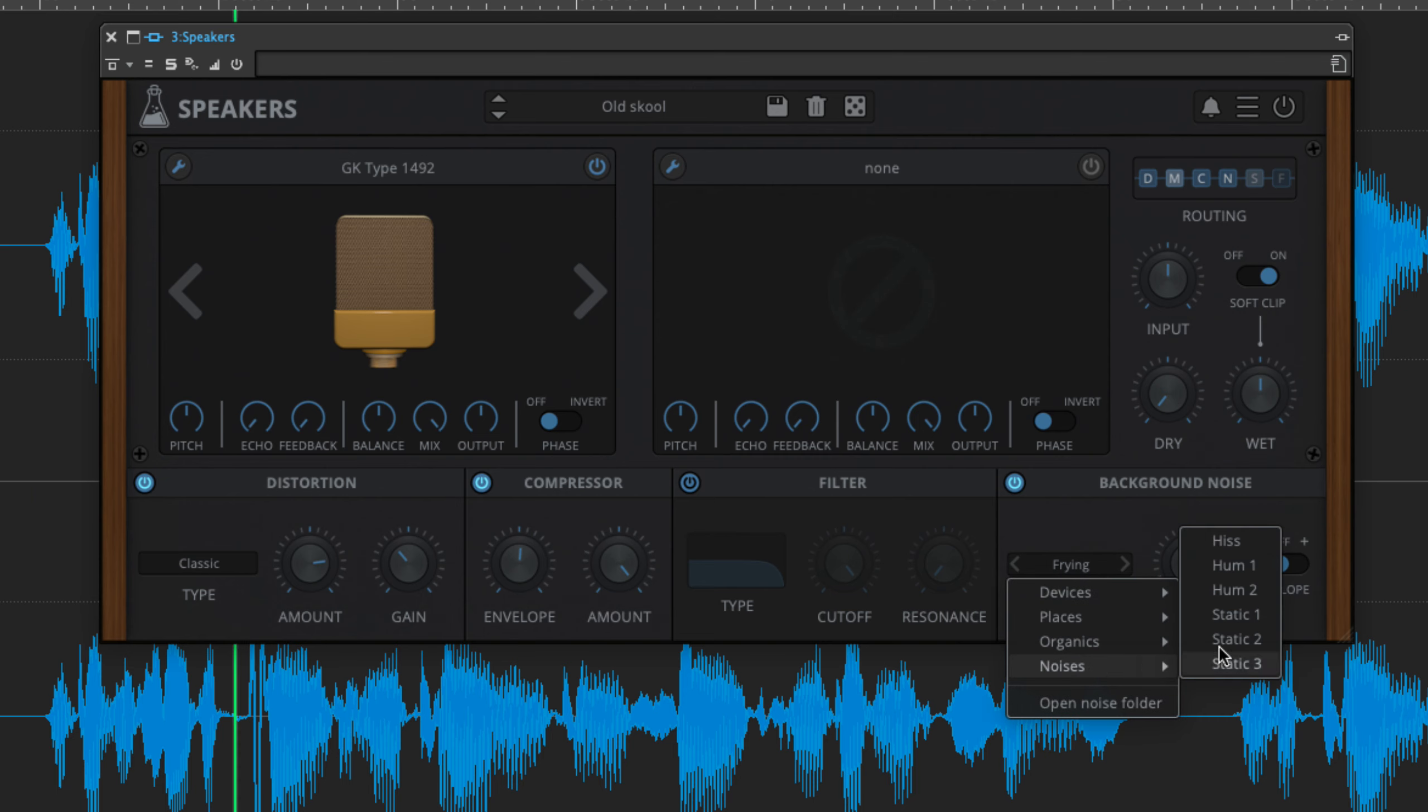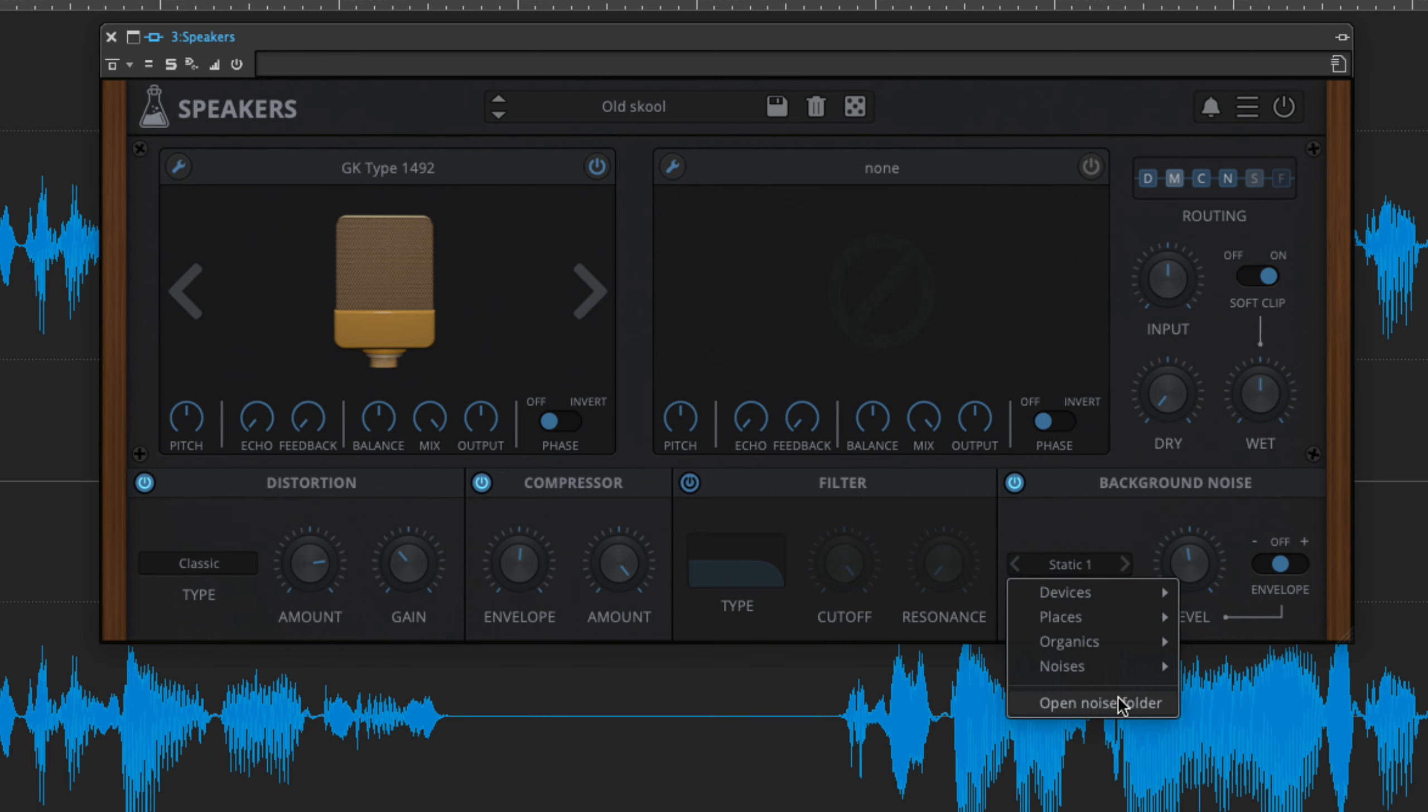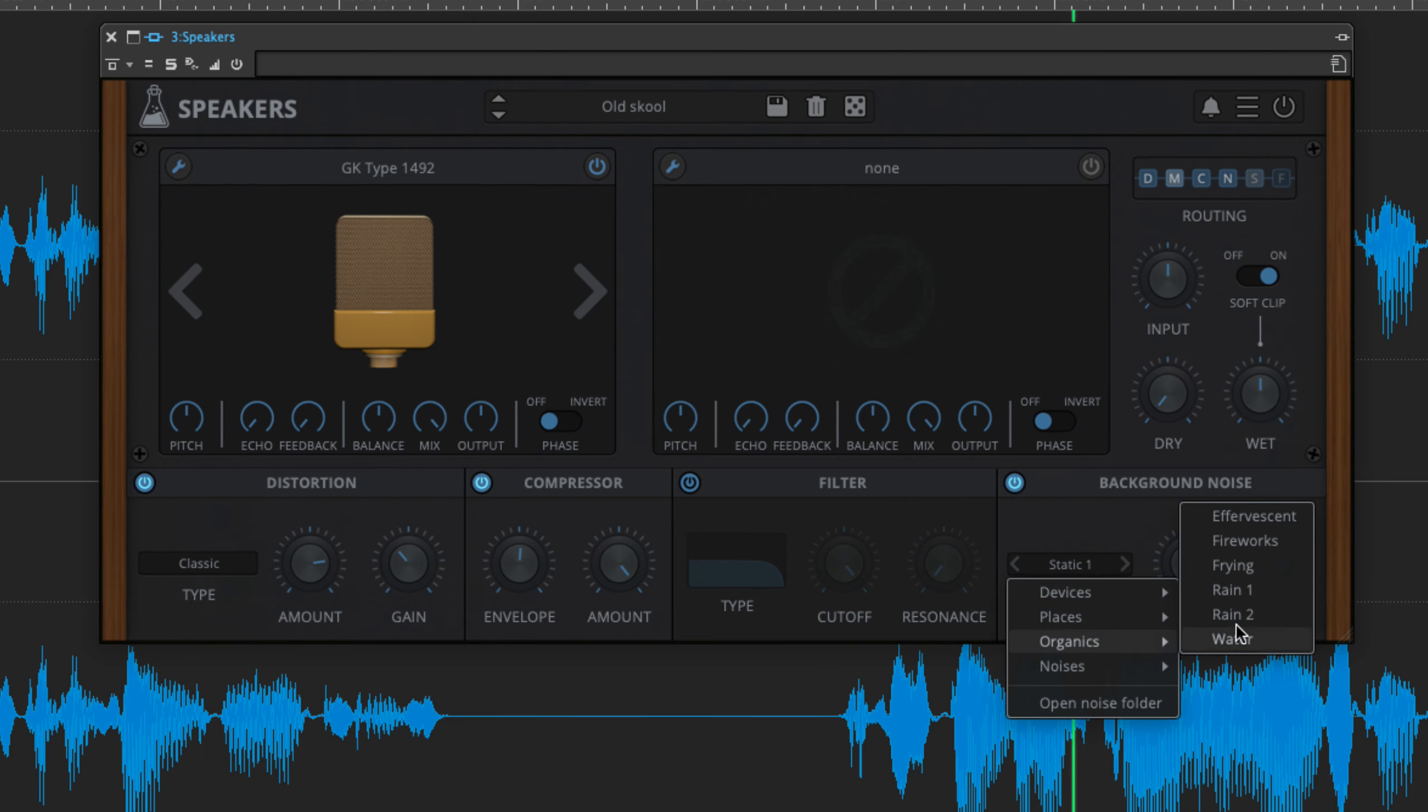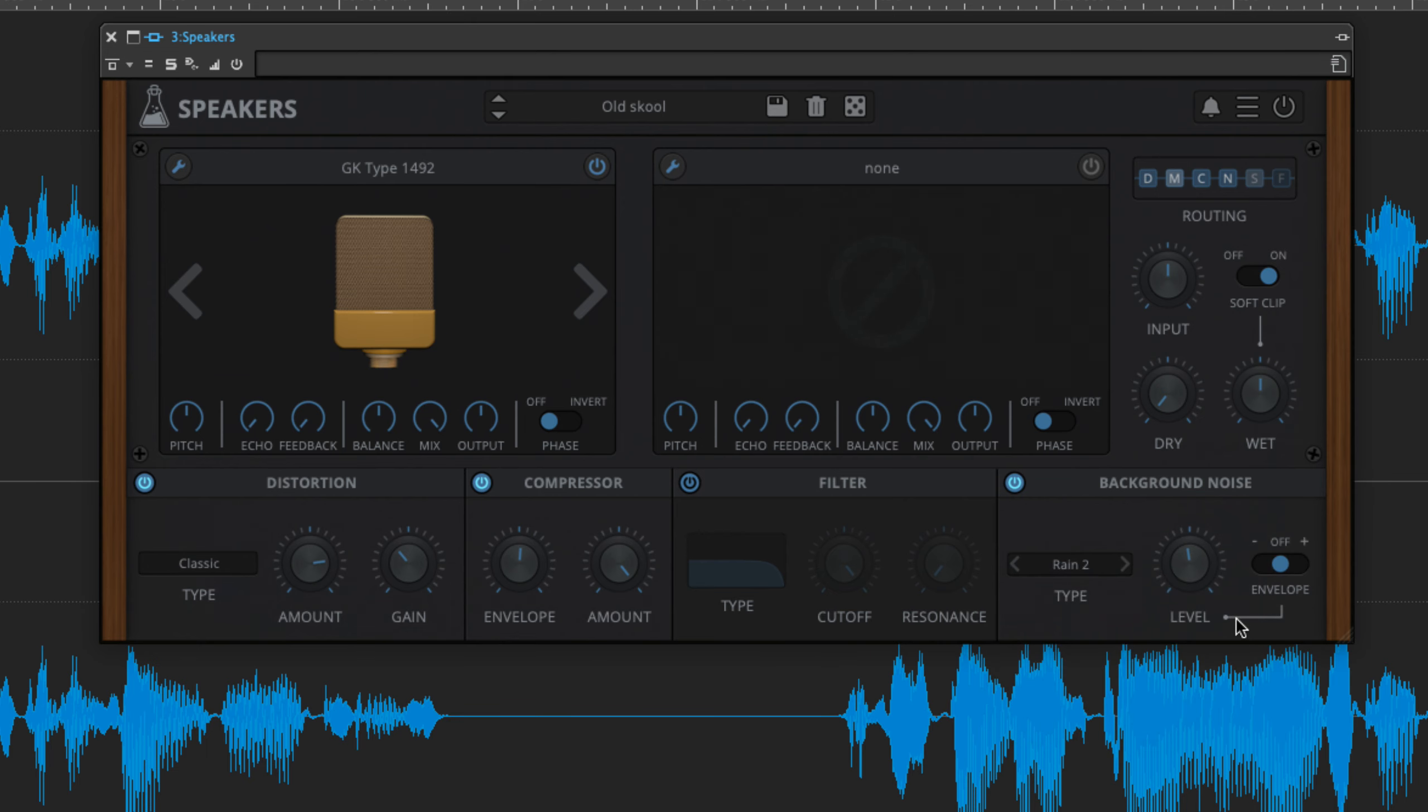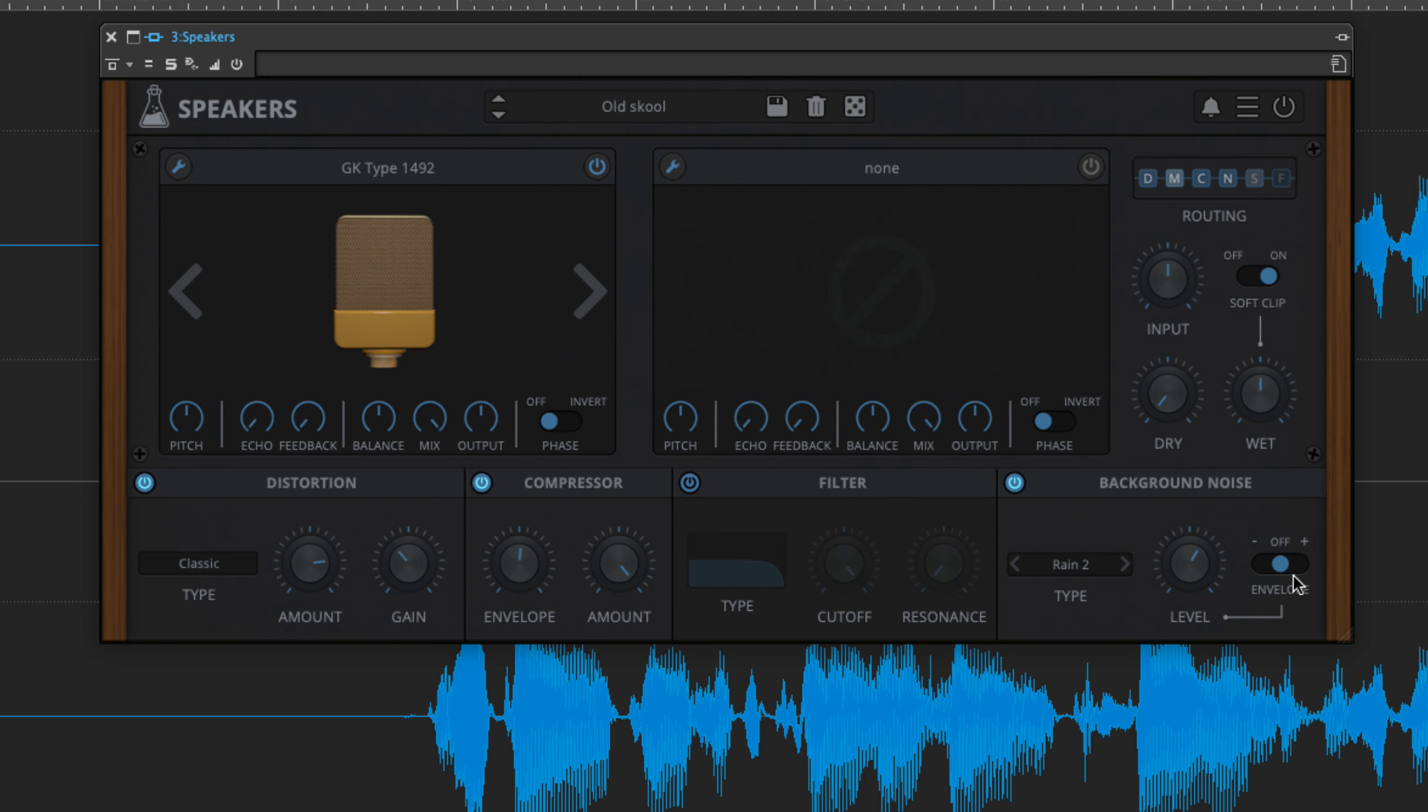And adding your own is as easy as dragging a WAV file into the linked folder and restarting the plugin. The noise is mixed in with the level knob. And an optional envelope follower boosts the noise as the input level increases when the envelope switch is set to plus.